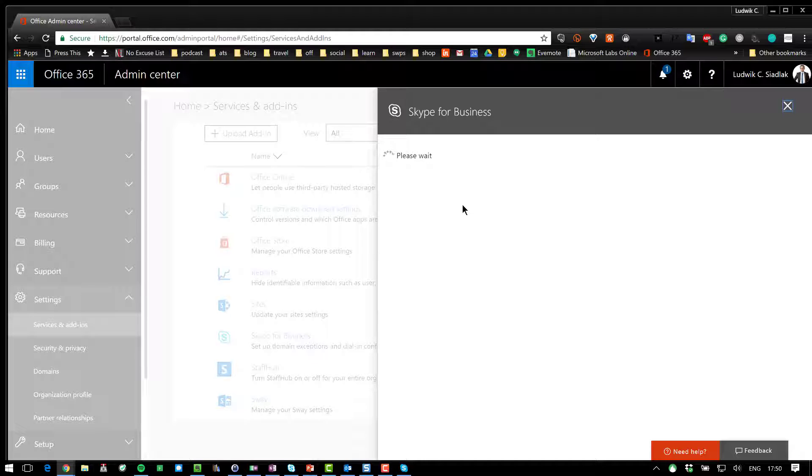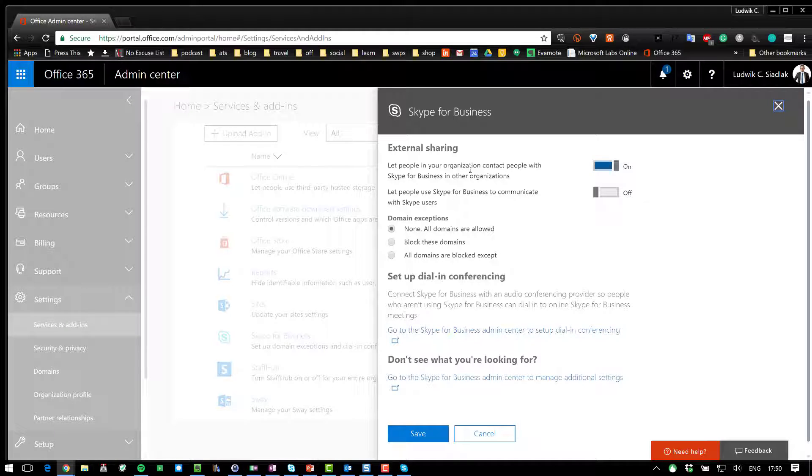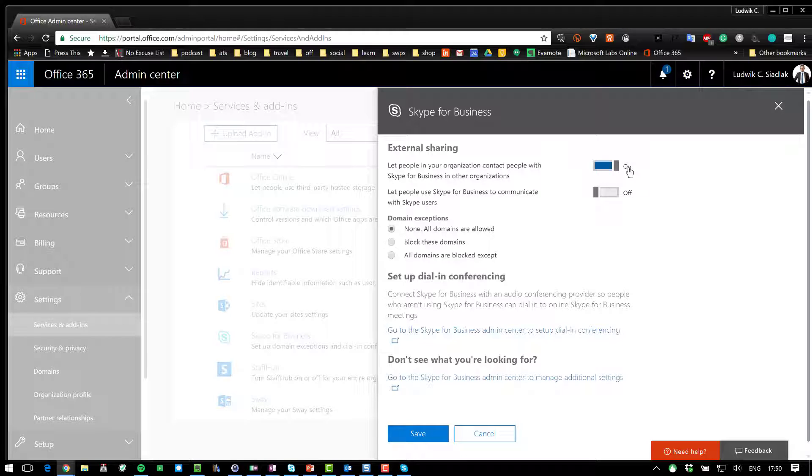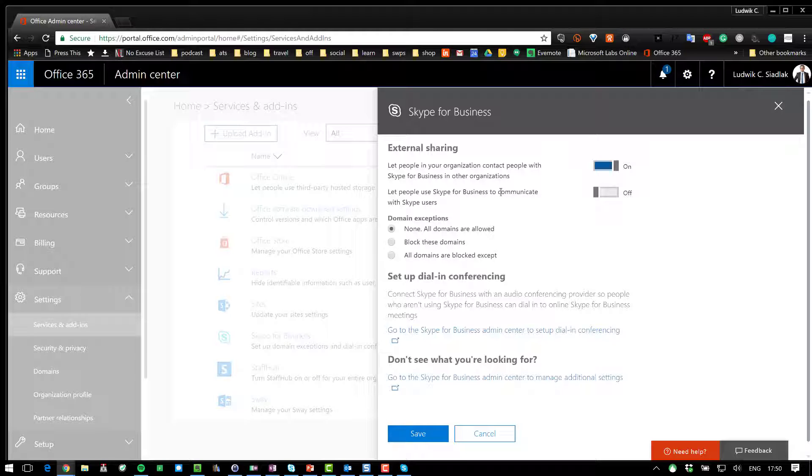And the reason why I was able to reach for Hubert is because I have this setting set on in here. As you can see, my users, the users within my organization, are able to contact people with Skype for Business in other organizations. This setting is turned on. That's why I was able to reach him. But I cannot reach my sister because she's not a Skype for Business user. She's a regular Skype, the consumer Skype user.